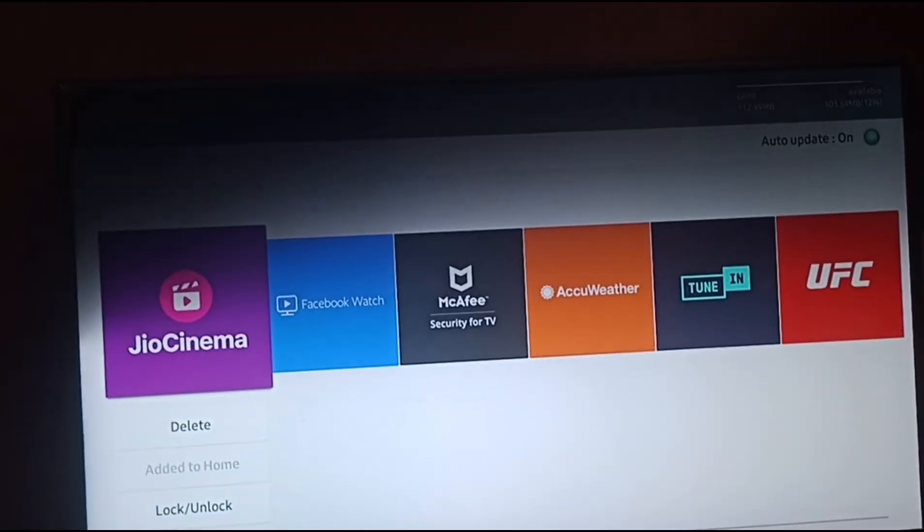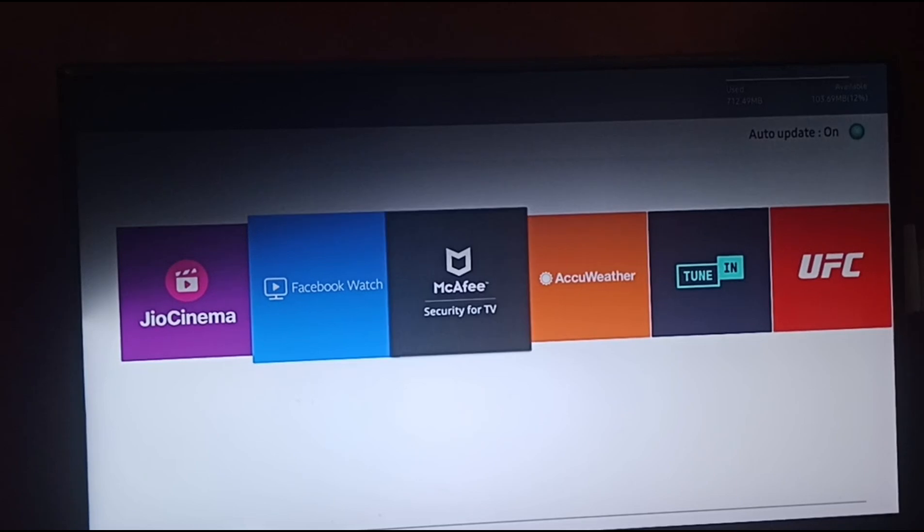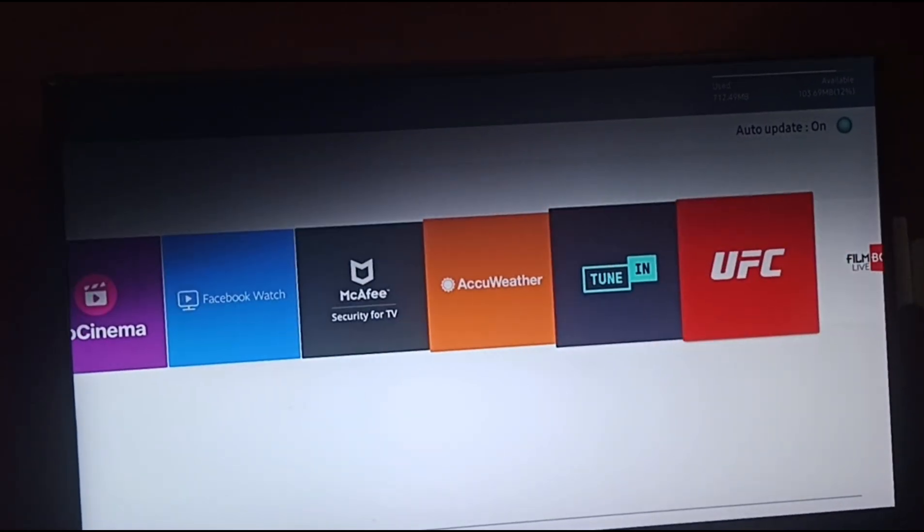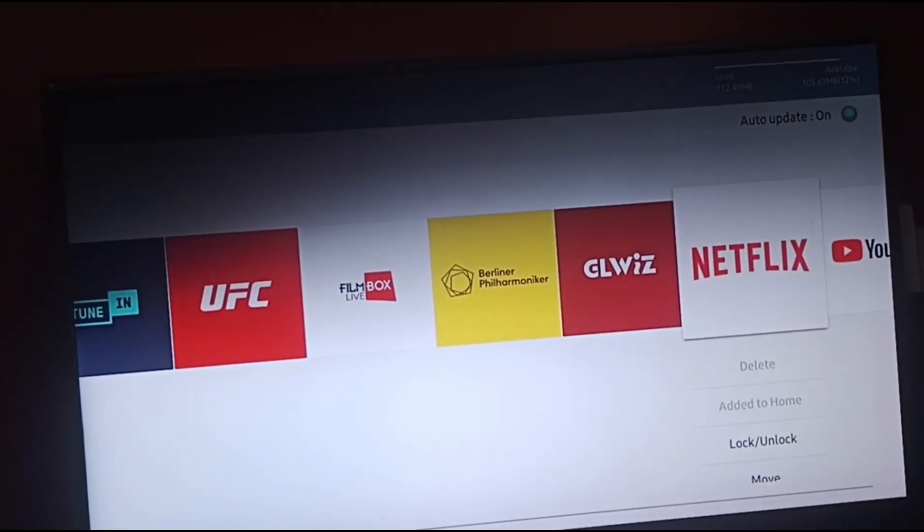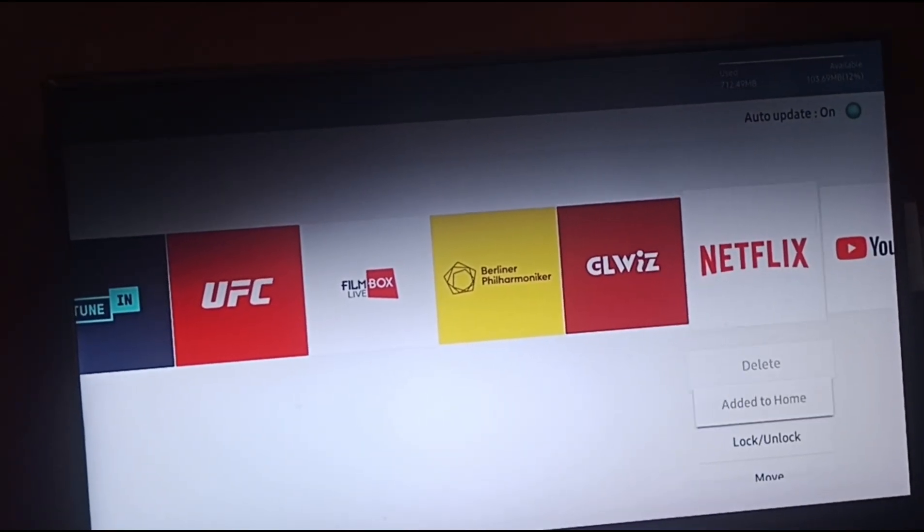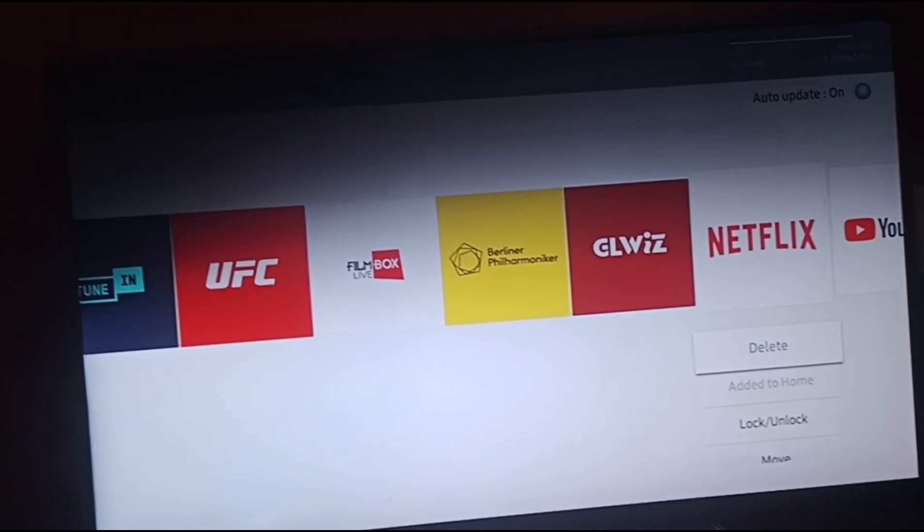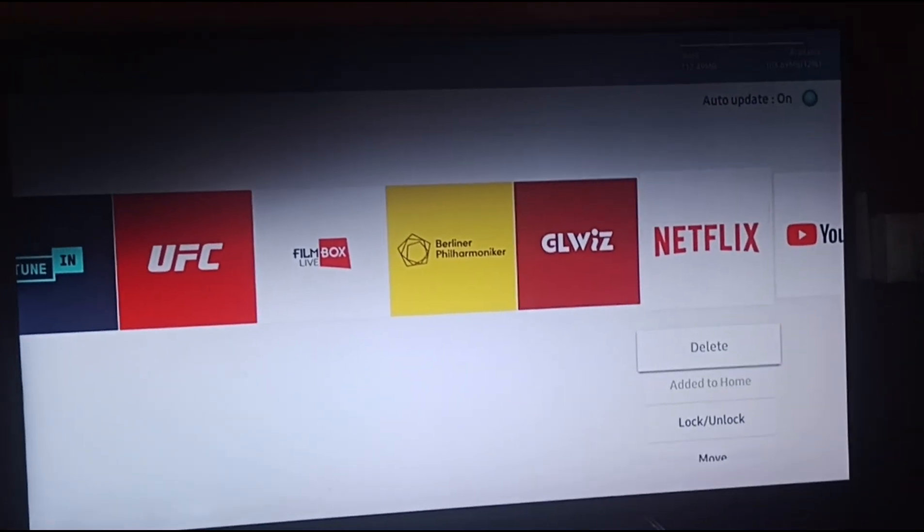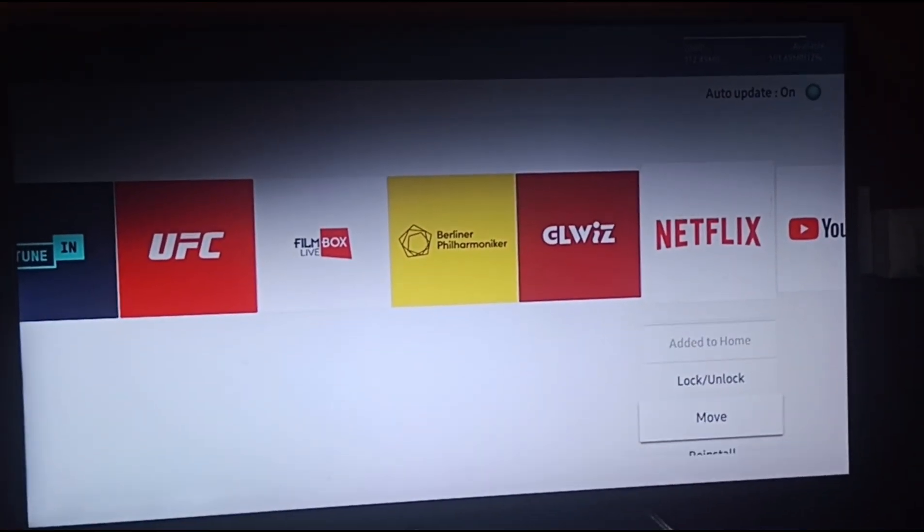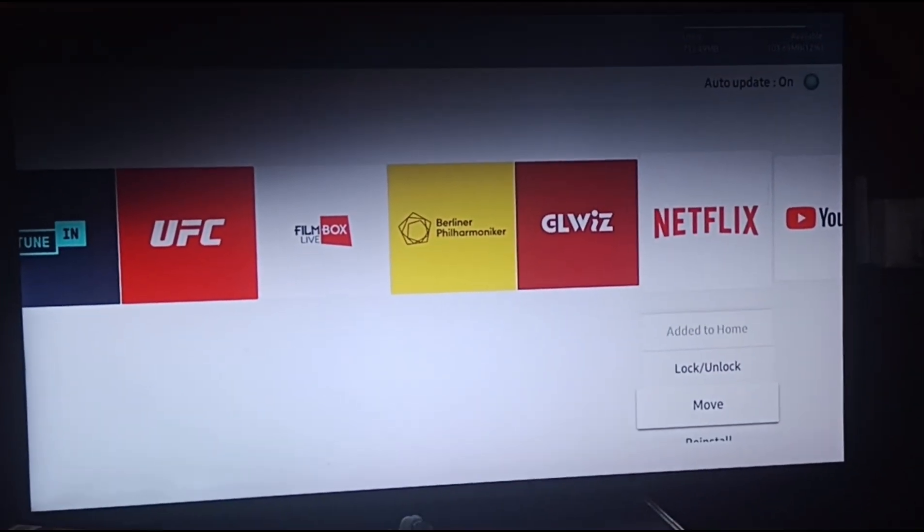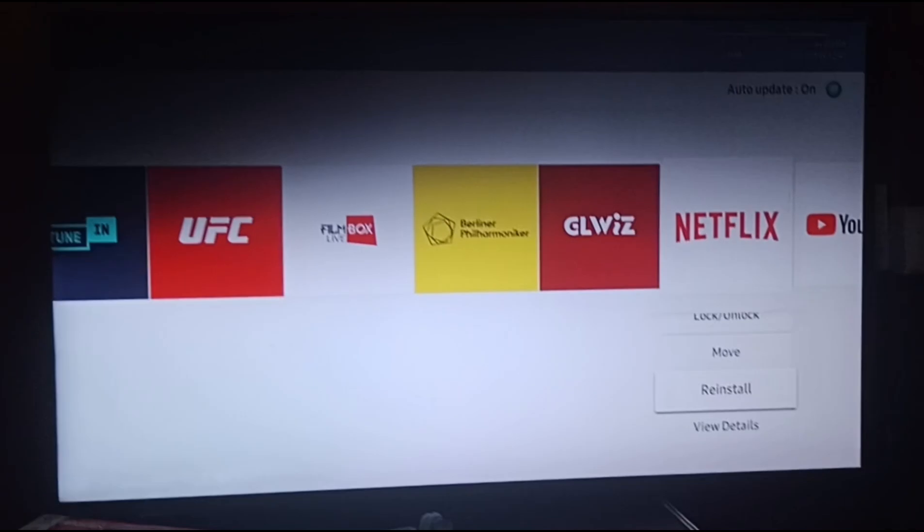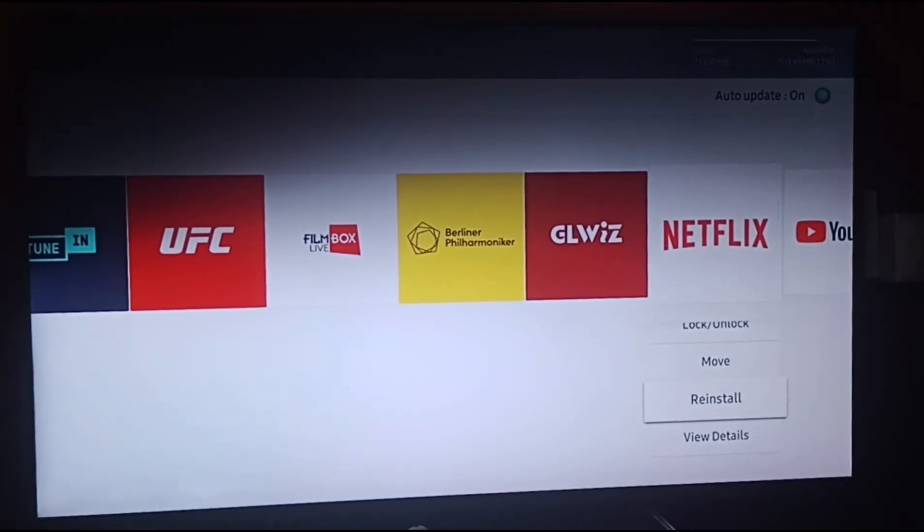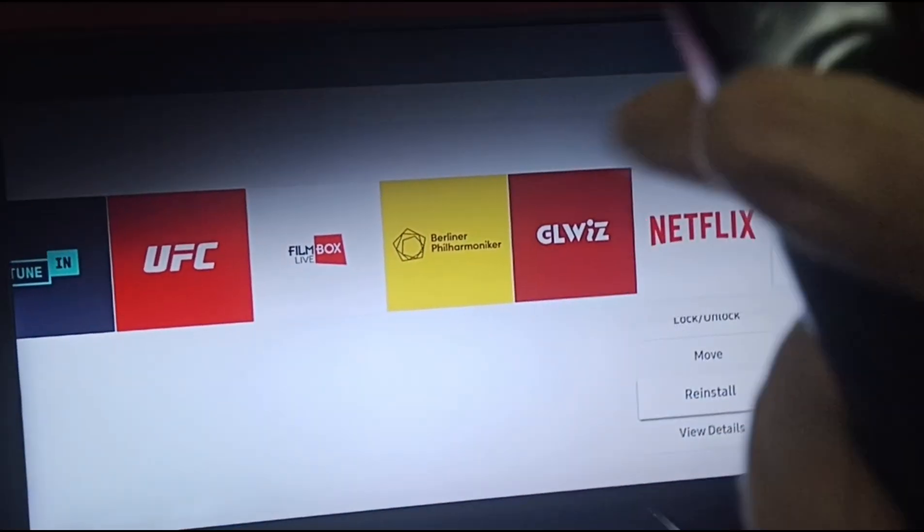Click on settings, then find your Netflix app. Here you can see the Netflix app with options like delete, add to home, lock or unlock, move, and reinstall. You need to click on reinstall.